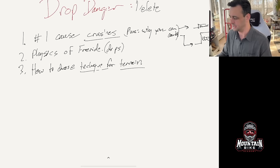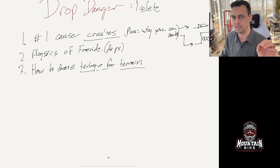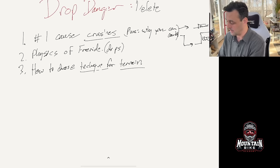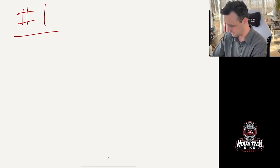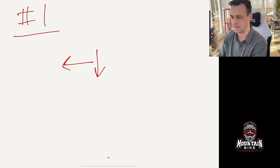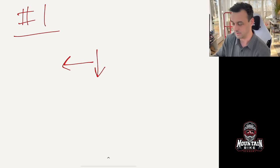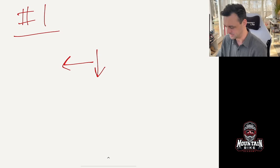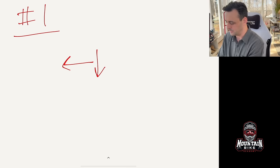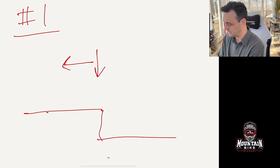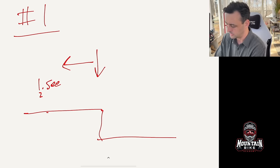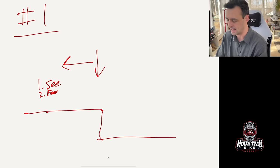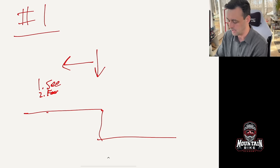Number one the number one cause of crashes and plus why you can't do bigger or gnarlier drops. You should be here and you are here. All right now obviously I'm going to expand on this in a second. When we do drops here's what happens. We see the drop. Number two you have a fear response. I'm not saying you're a scaredy cat and this is not about mindset. This is about habit okay.